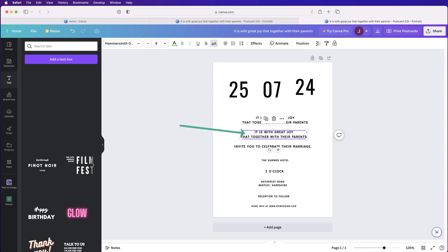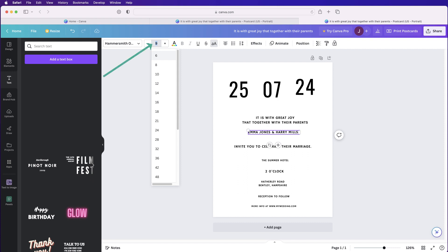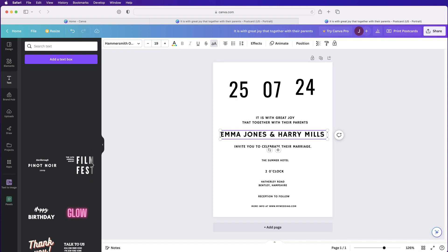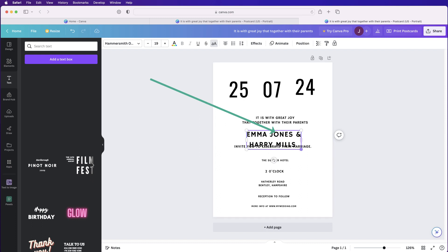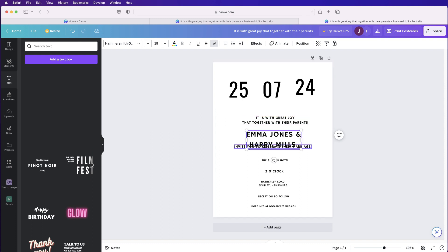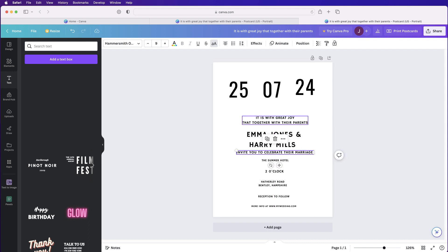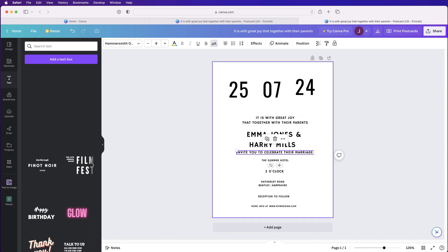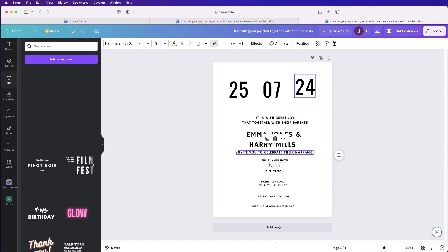For the names, the font size was 19. Press the Return key to stack the names on top of each other in one text box, then move the whole thing into position.